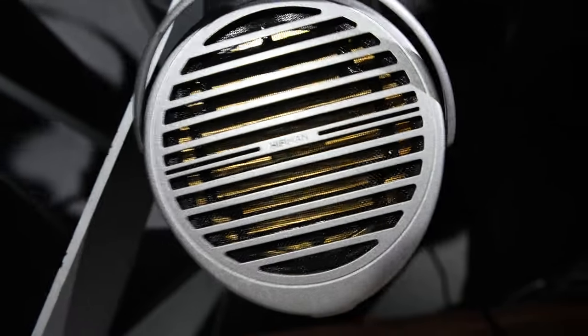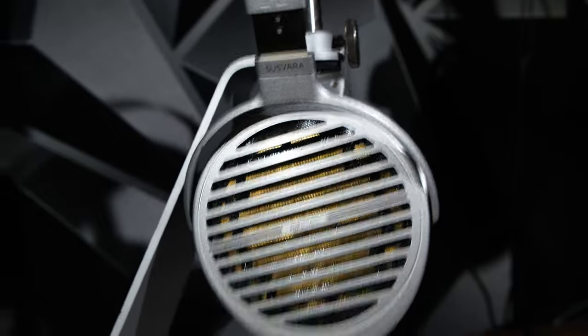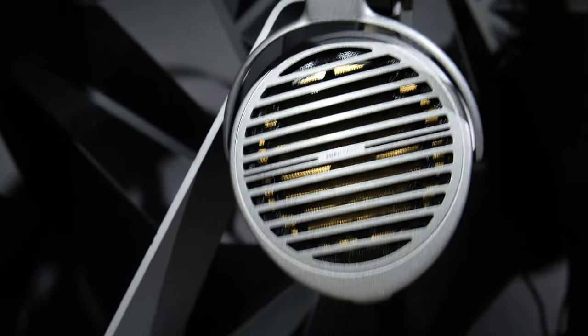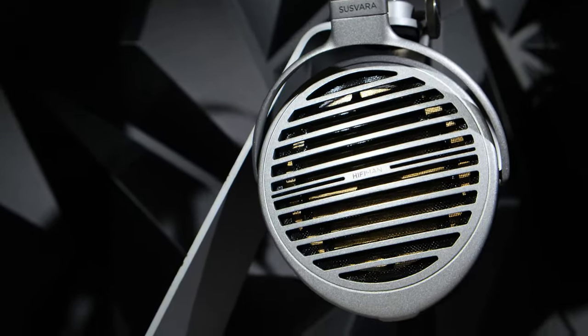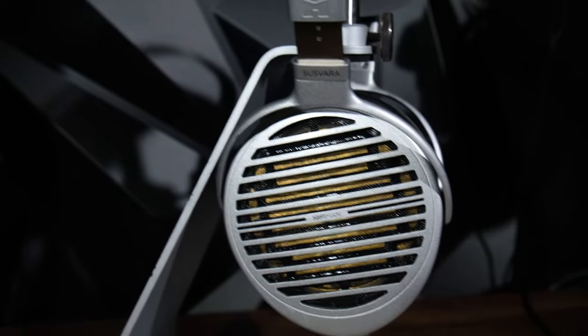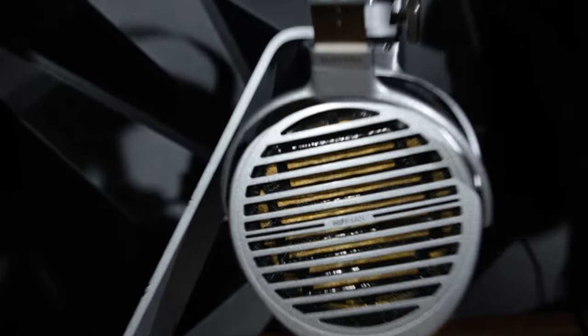Recommendation wise, yeah, I do recommend it. But only if you can afford it with a good DAC and a really good amp.